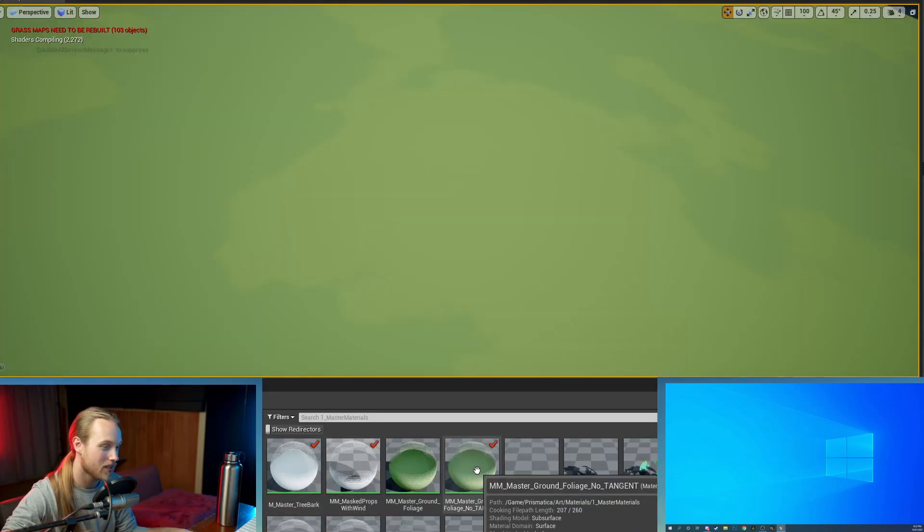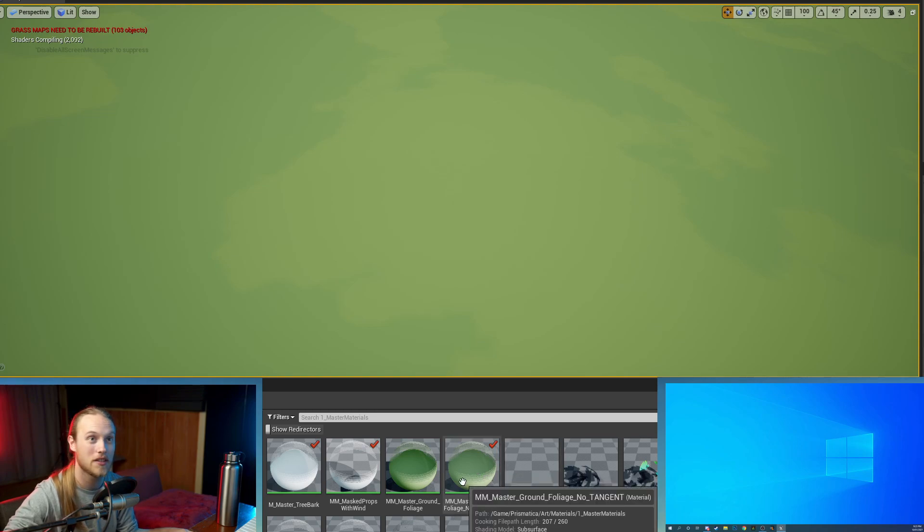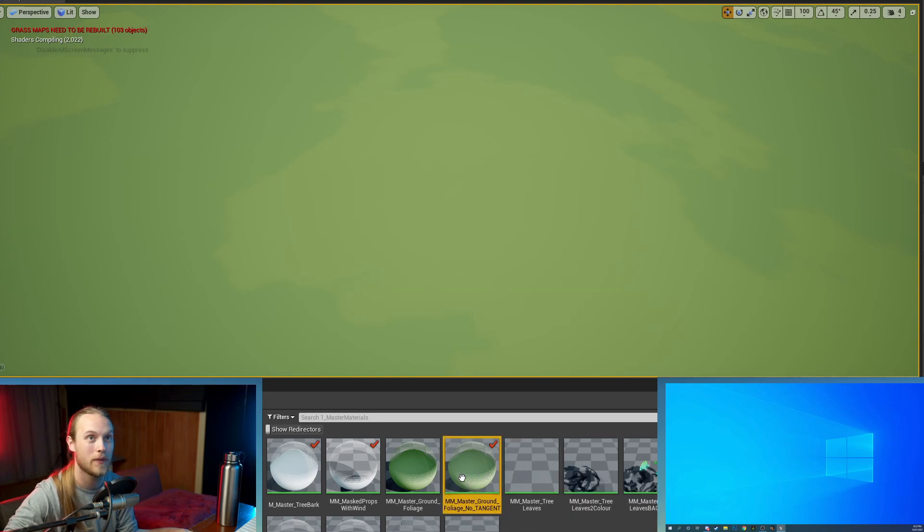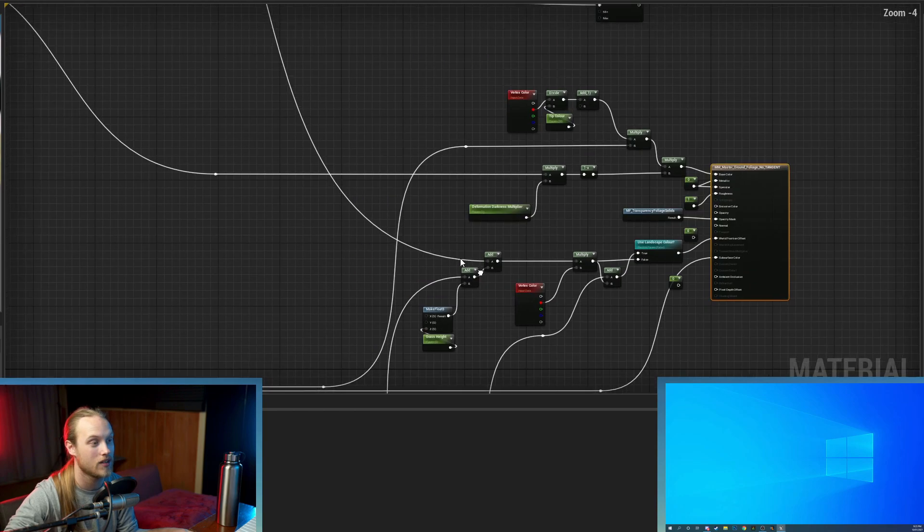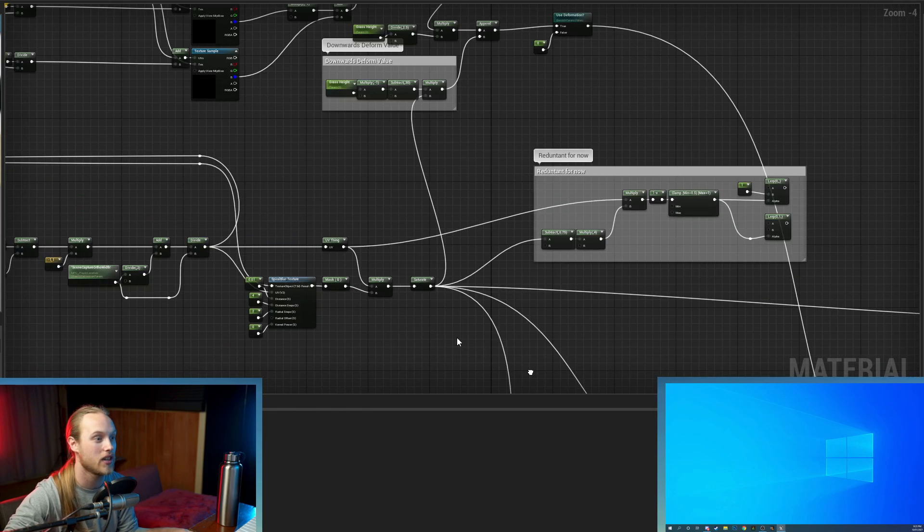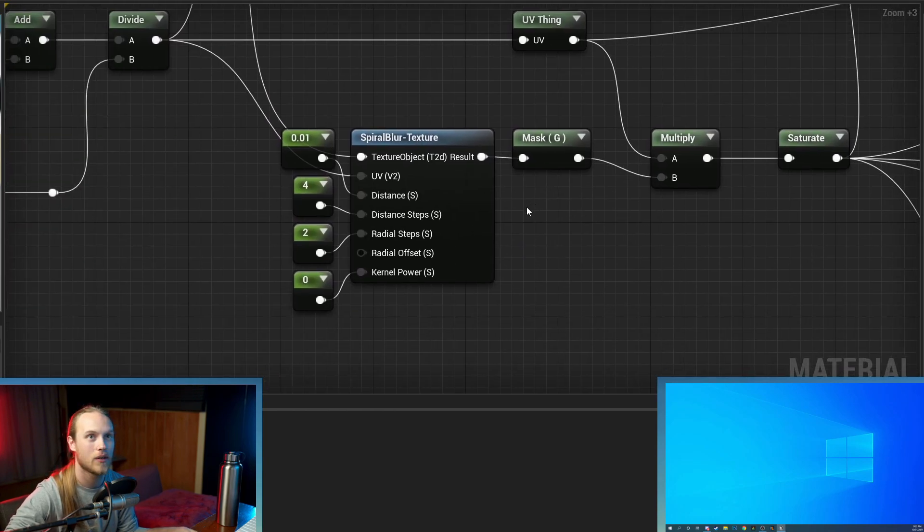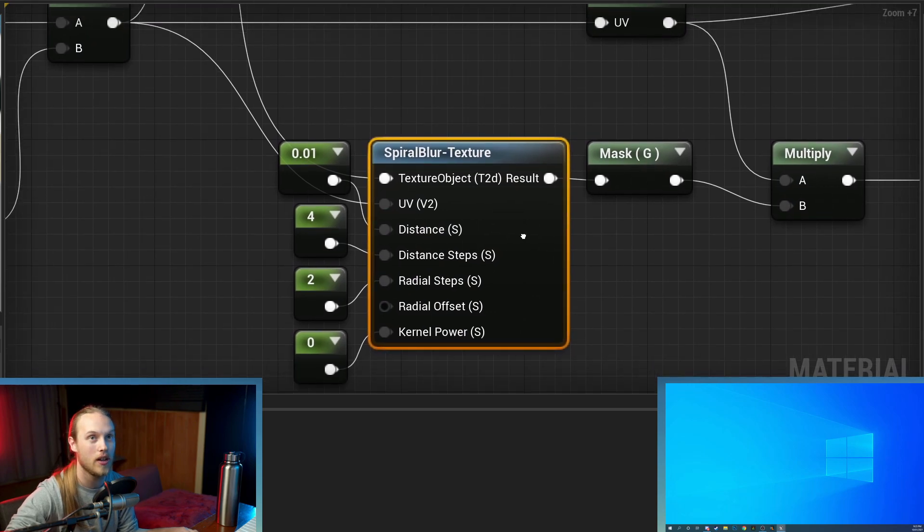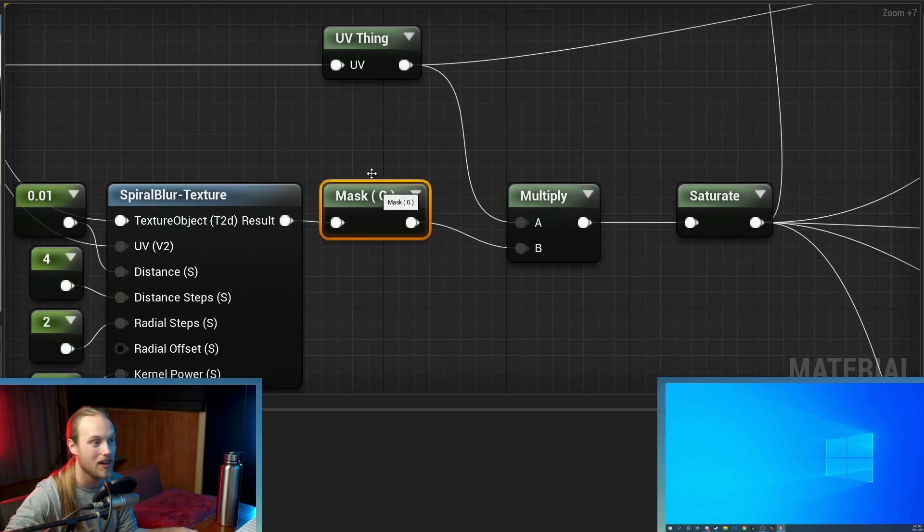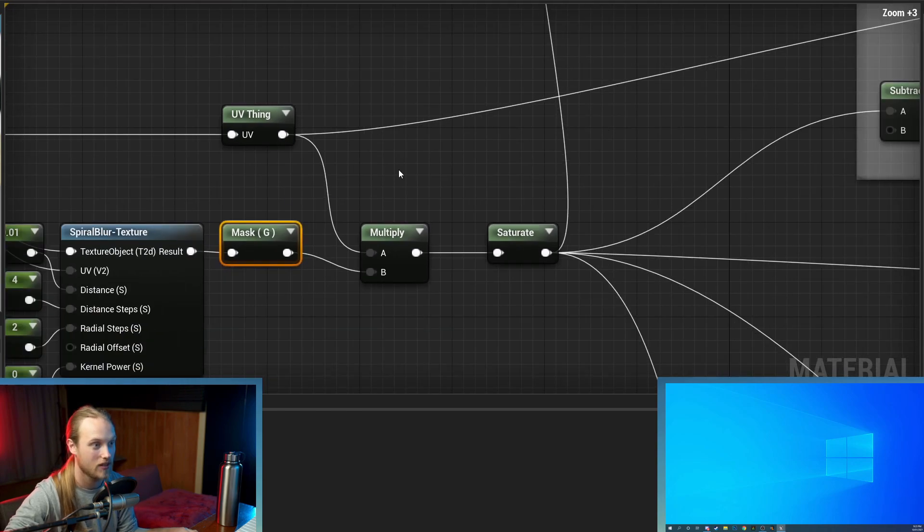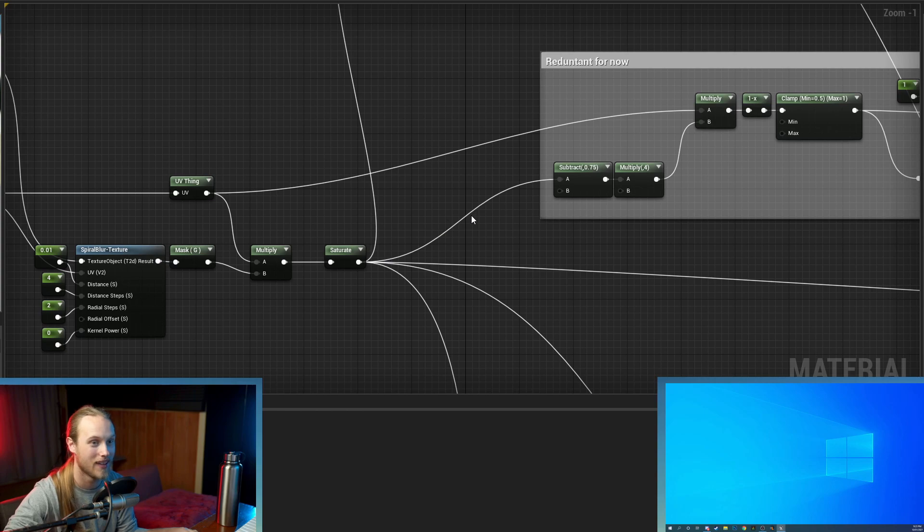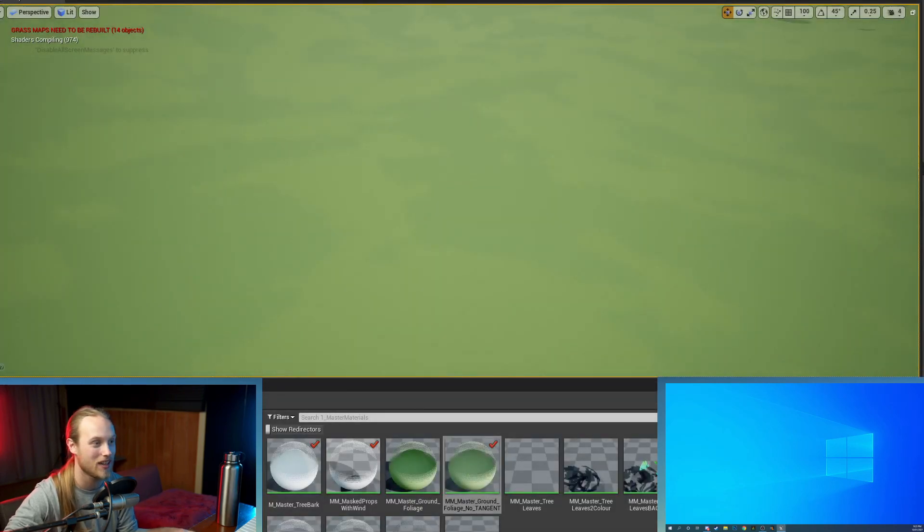And the next and also last thing we're going to do is go to your master material foliage that we were doing the downwards and sideways deformation in. And where you're coming out of your spiral blur, you're literally just going to change the mask R to the mask G. And hit save. And honestly, that's it. We're done. It's all ready to go.